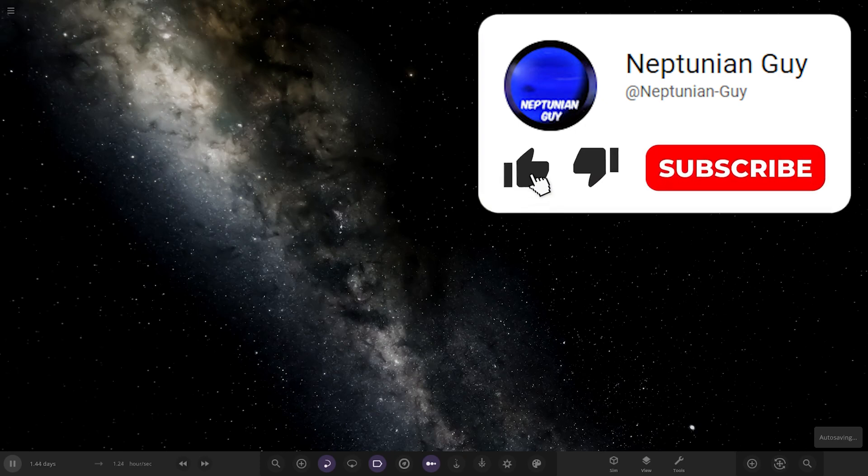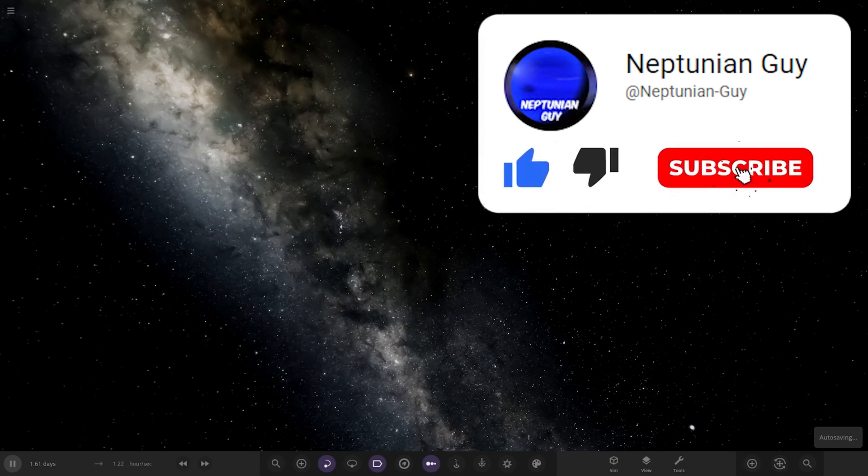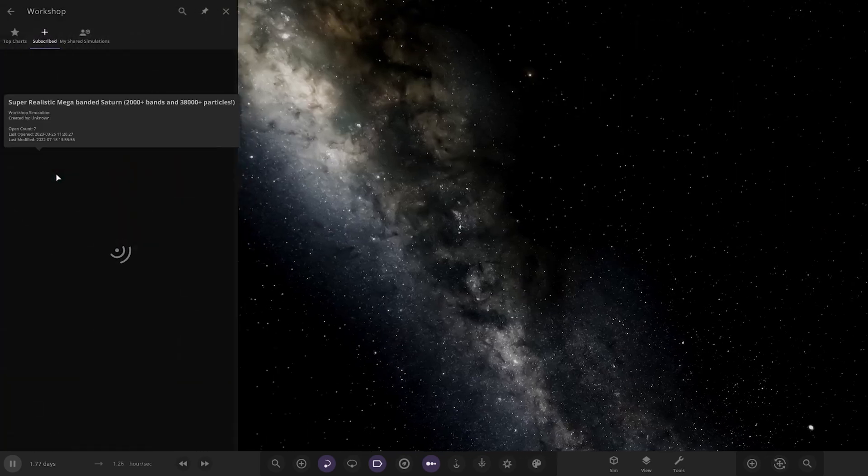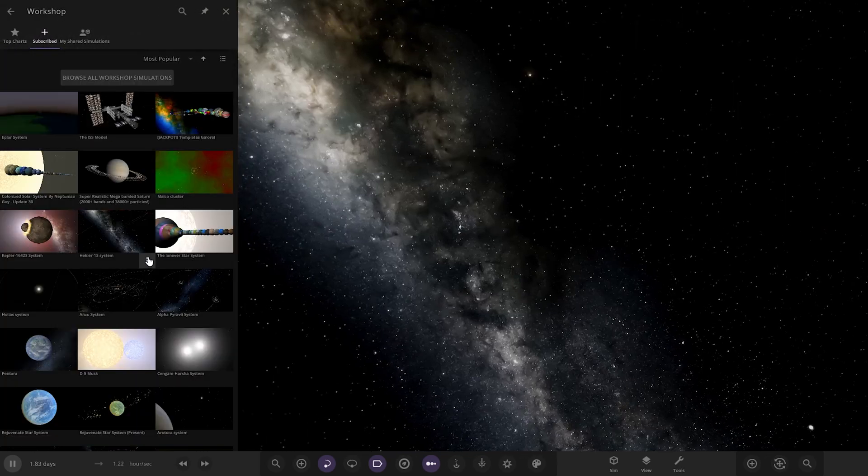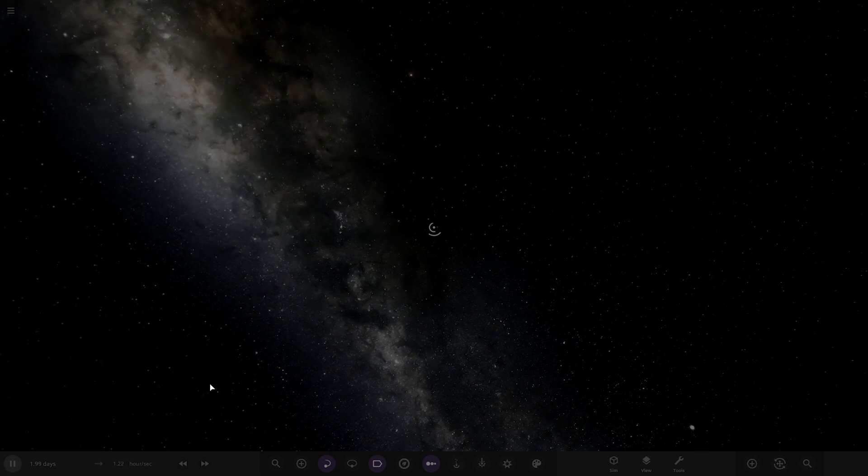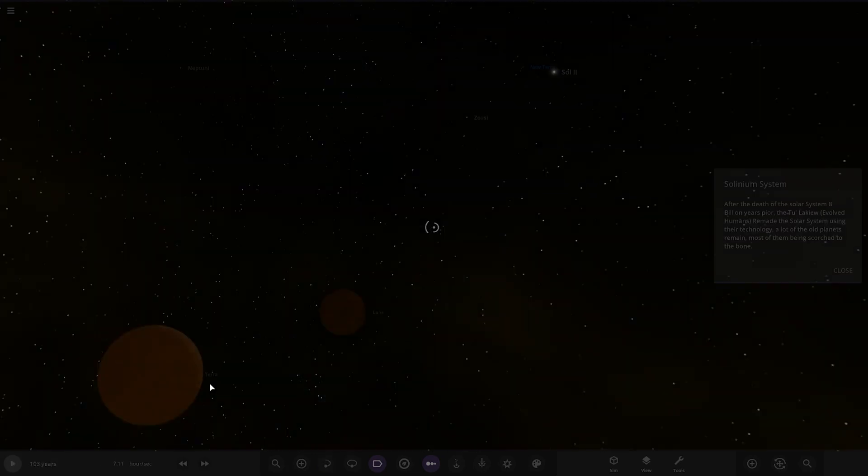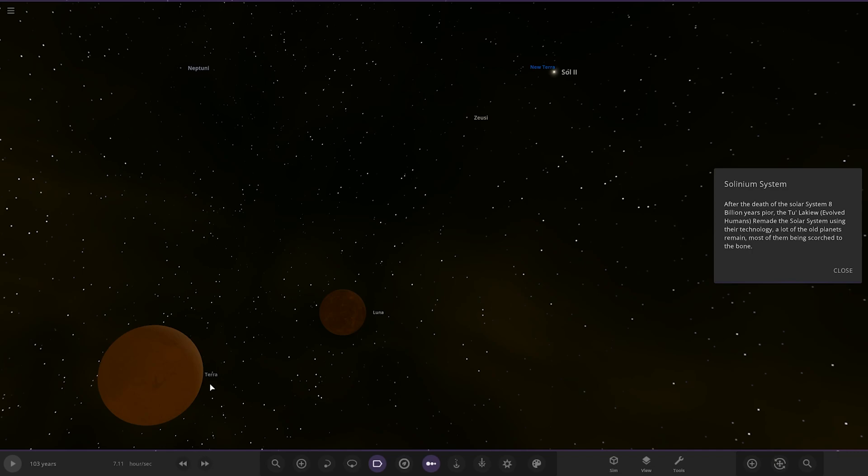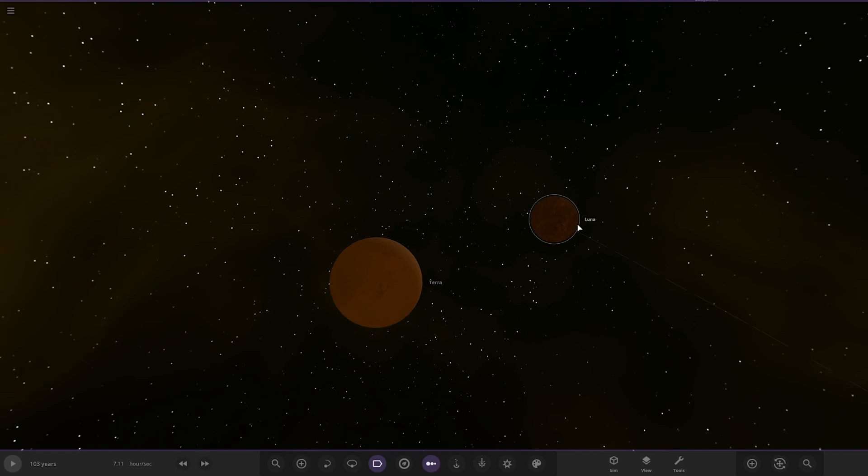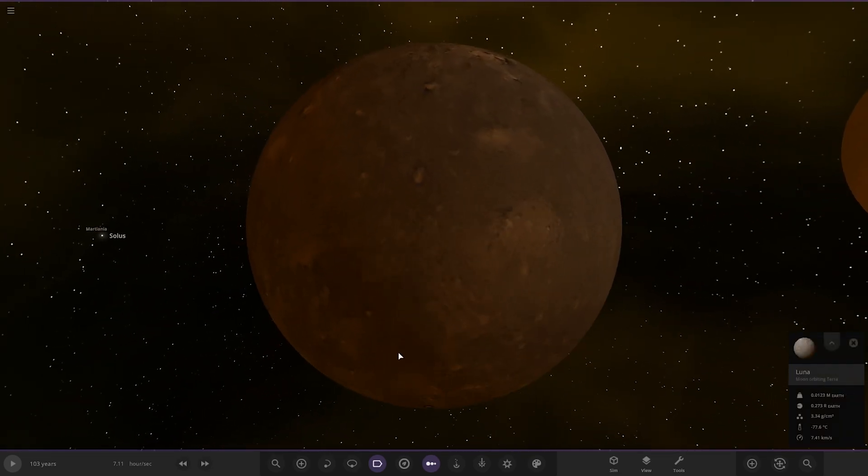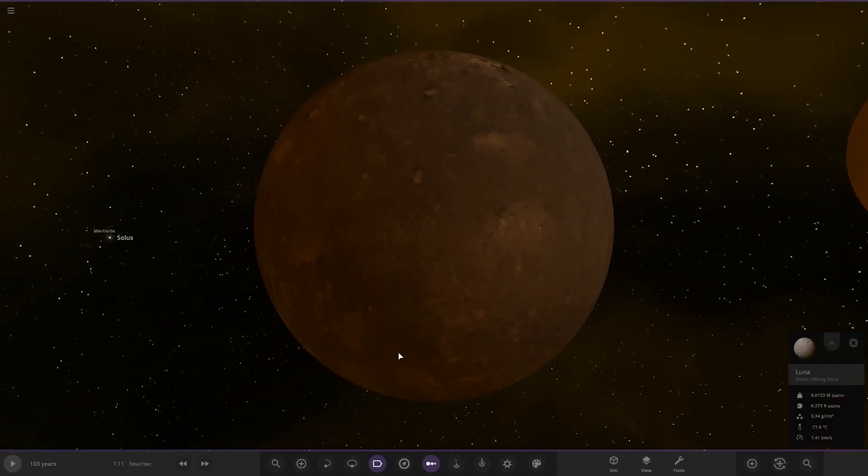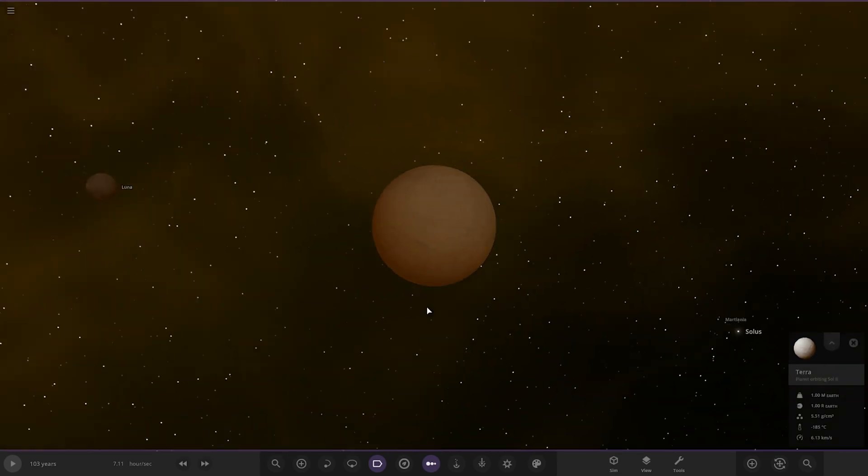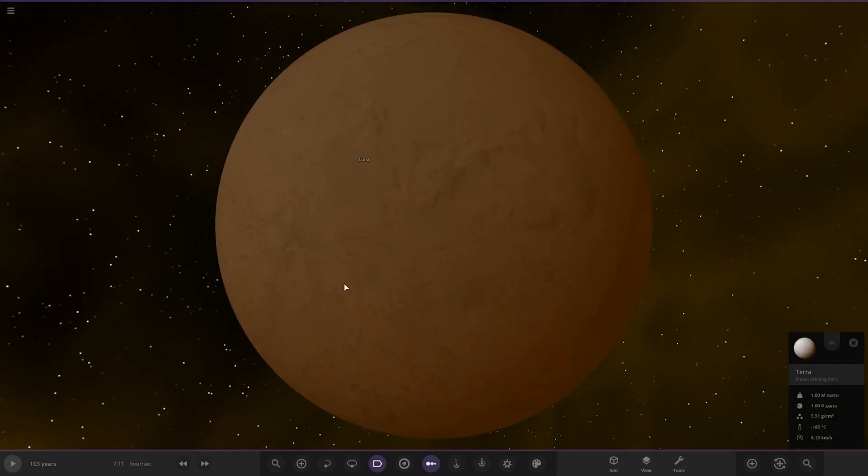This system is called the Solunium System. Let's go ahead and check it out in the workshop. Okay, let's see what we've got here. After the death of the solar system eight billion years prior, the two lucky evolved humans remade the solar system using their technology. A lot of old planets remain, most of them being scorched to the bone. This is what's left of the Earth and Moon—Terra and Luna. This is like a far, far future of our solar system.